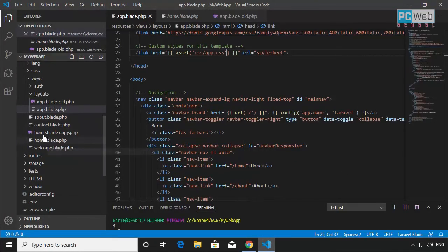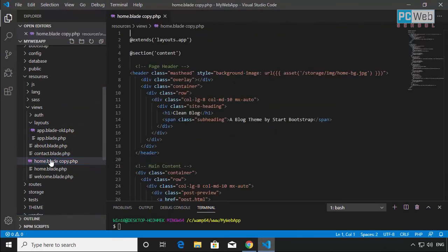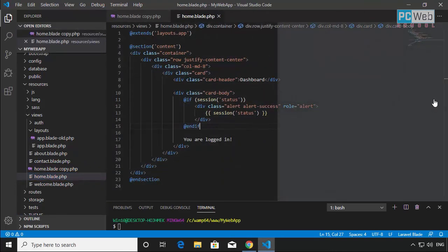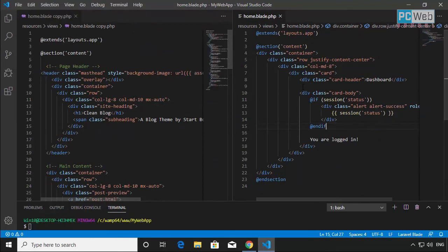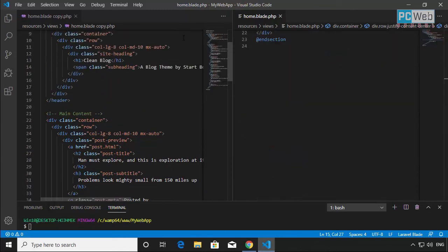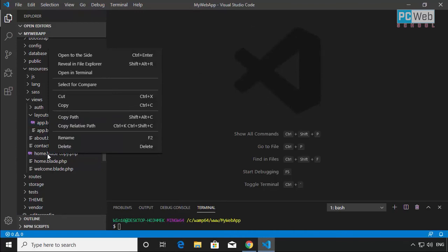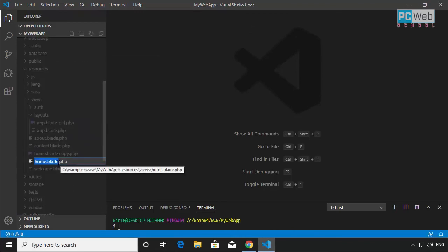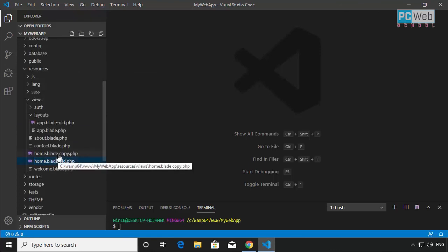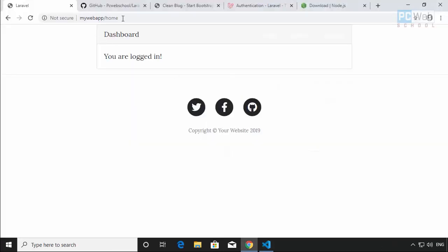We still need to swap the home blade files. Let me close everything, open the new home.blade.php and our original home.blade.php side by side. We don't need to change anything — just swap them the same way. I'll rename the new one to home.blade.old, then rename our copy back to home.blade by removing the 'copy' suffix.